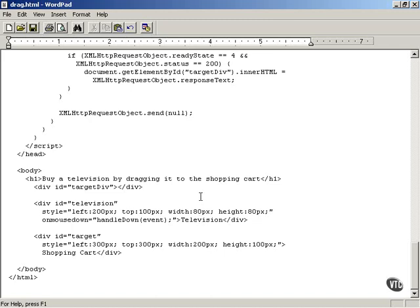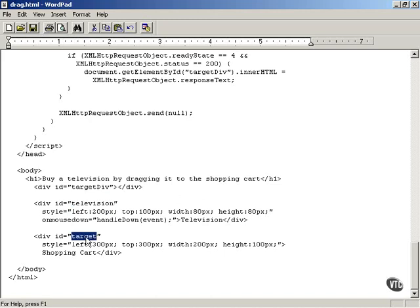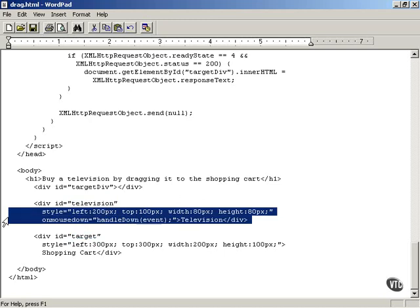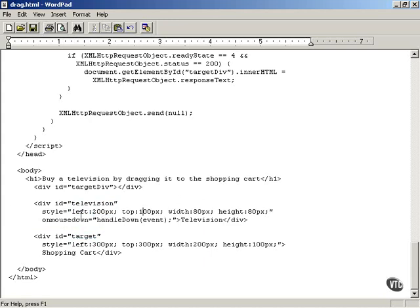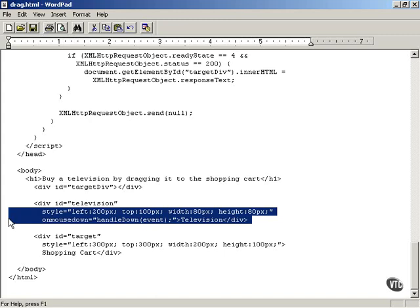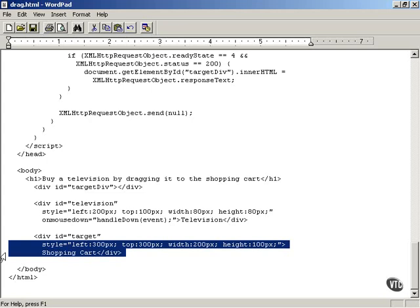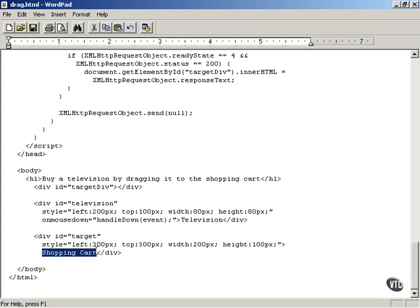Let's start working with the mouse to create our drag-and-drop shopping cart example. There is a div with the ID 'target div' which will display text retrieved from the server. There's the television div and the target div, which is the shopping cart div. The television div is styled with left, top, and width properties so you can see it on screen, and the target div is similarly sized with the text 'shopping cart'.